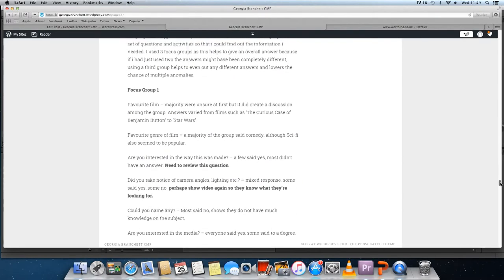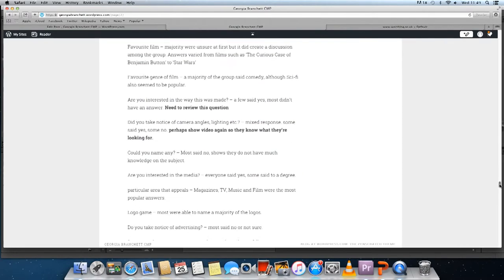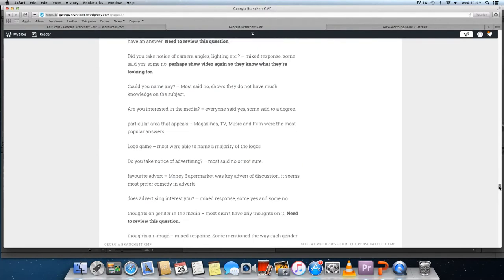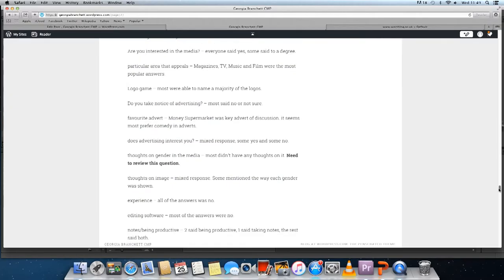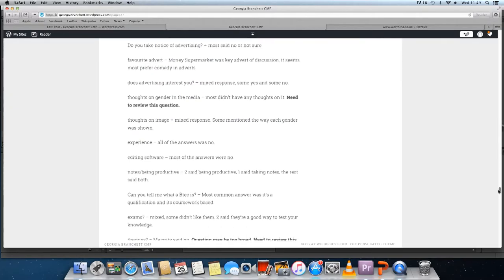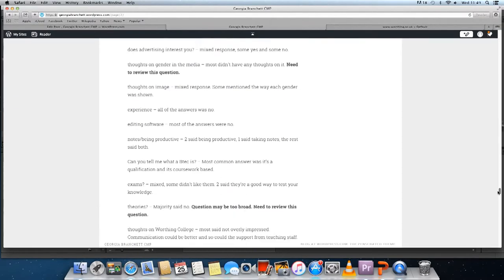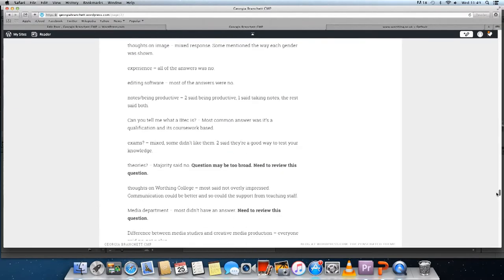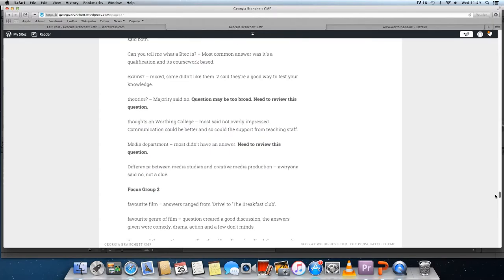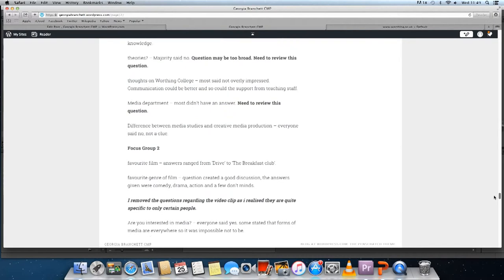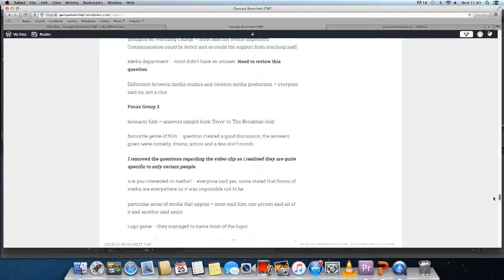If I were to do something differently, it would be to plan my focus groups a bit more than I actually did, to ensure that they all run smoothly and so that I don't need to alter the questions as much after each of the individual focus groups.